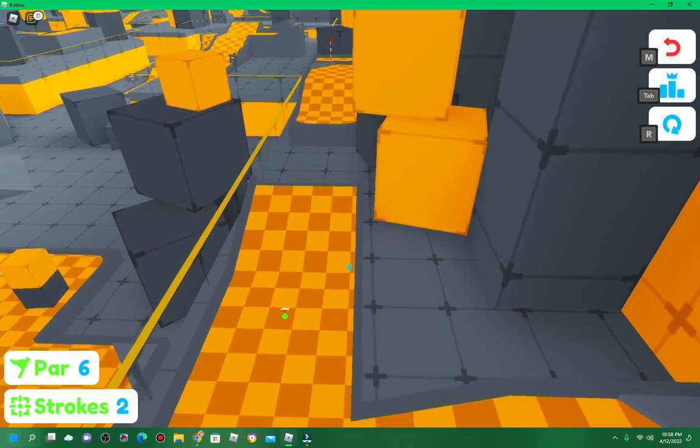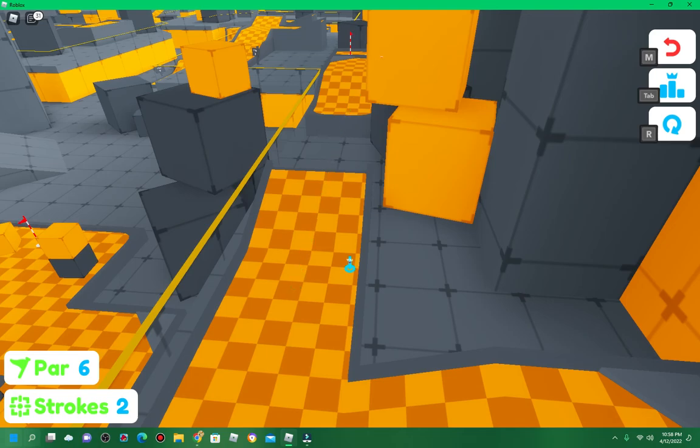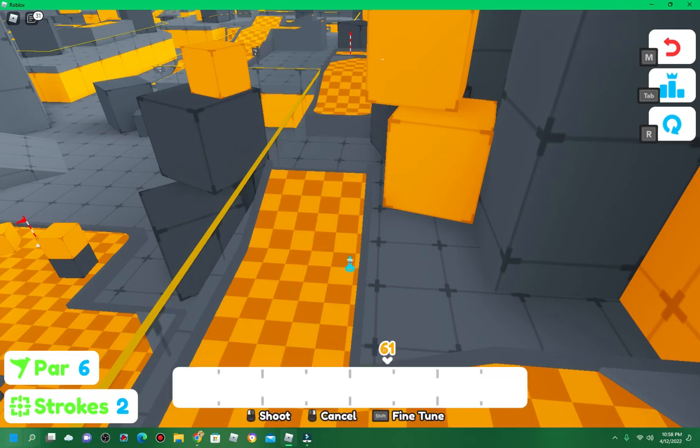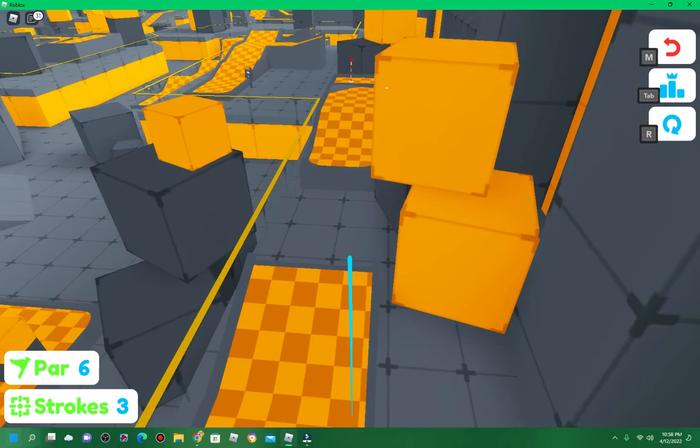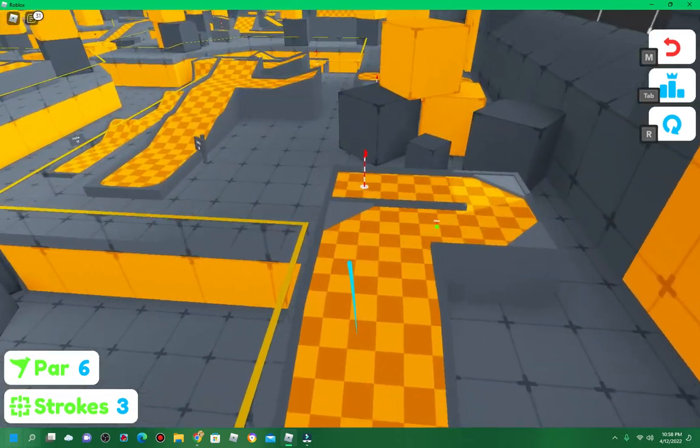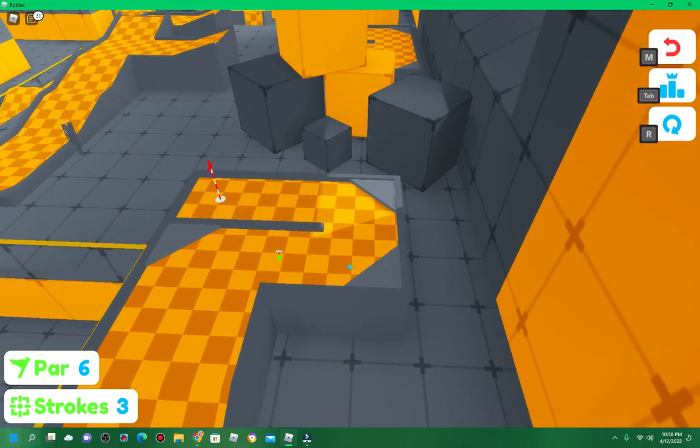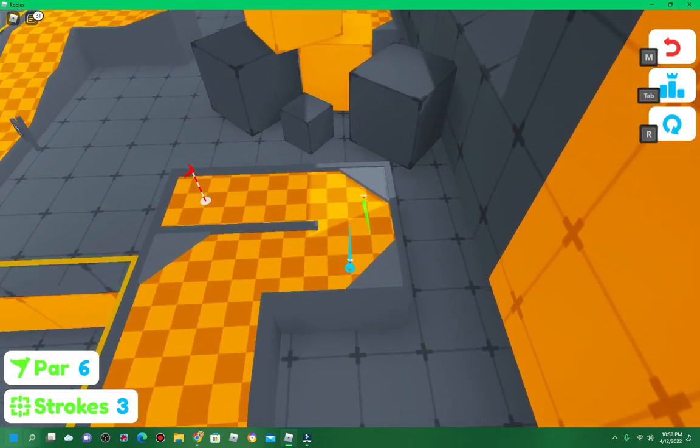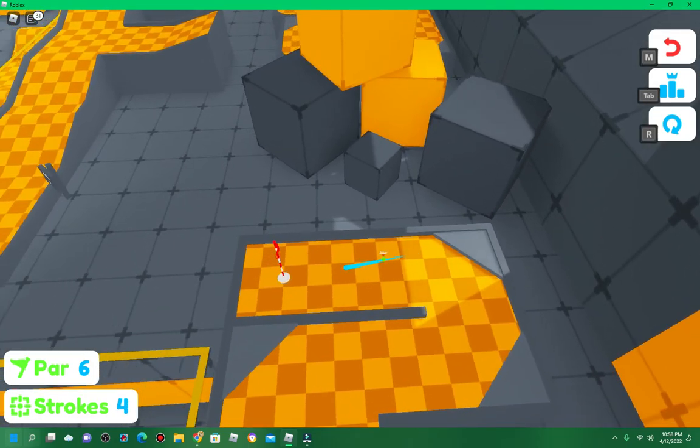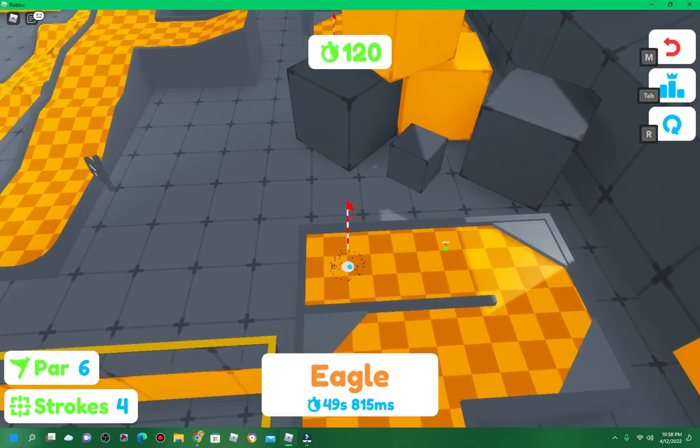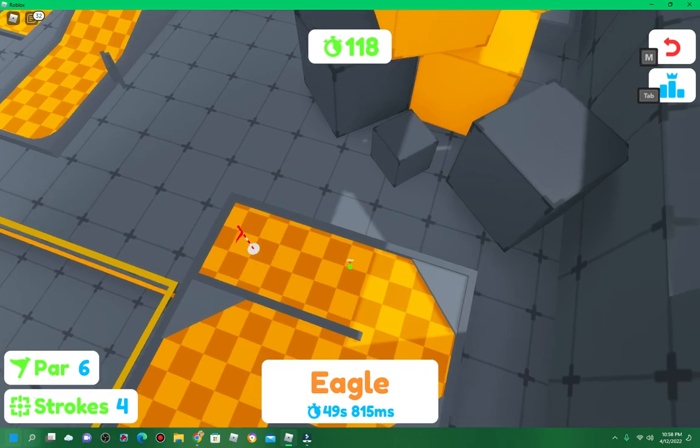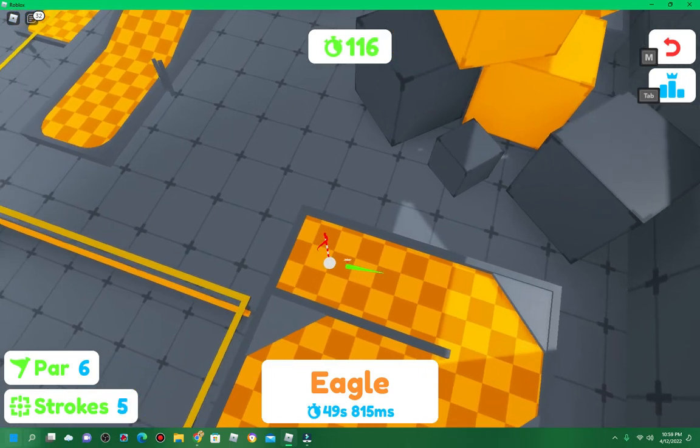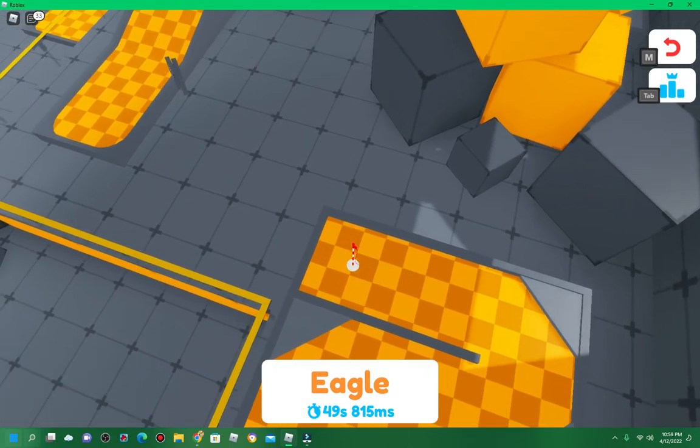Oh crud, it's a giant ramp. How much power do I do on this? Okay, there we go. Wow. Let's go! I like that. That was an eagle.